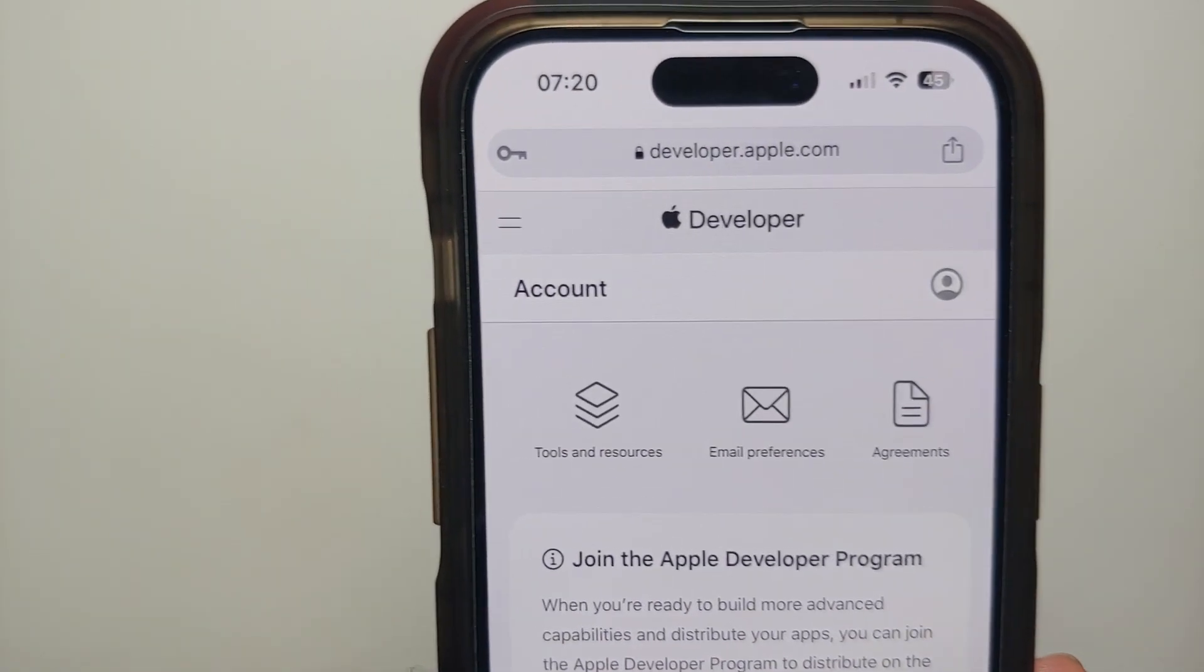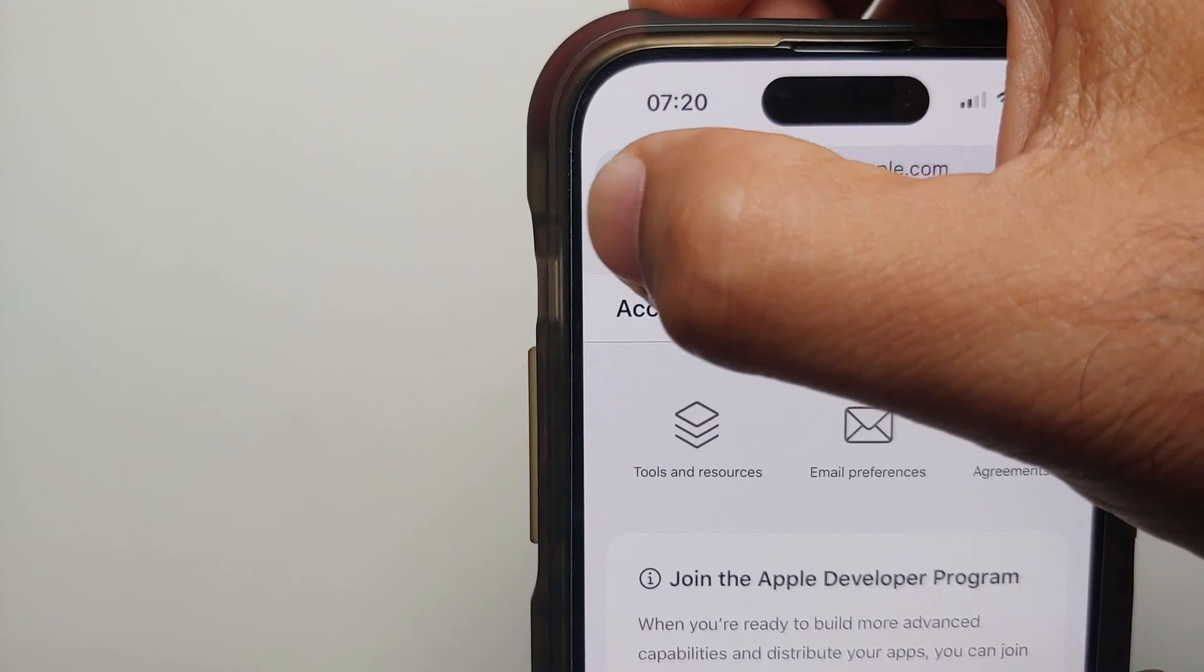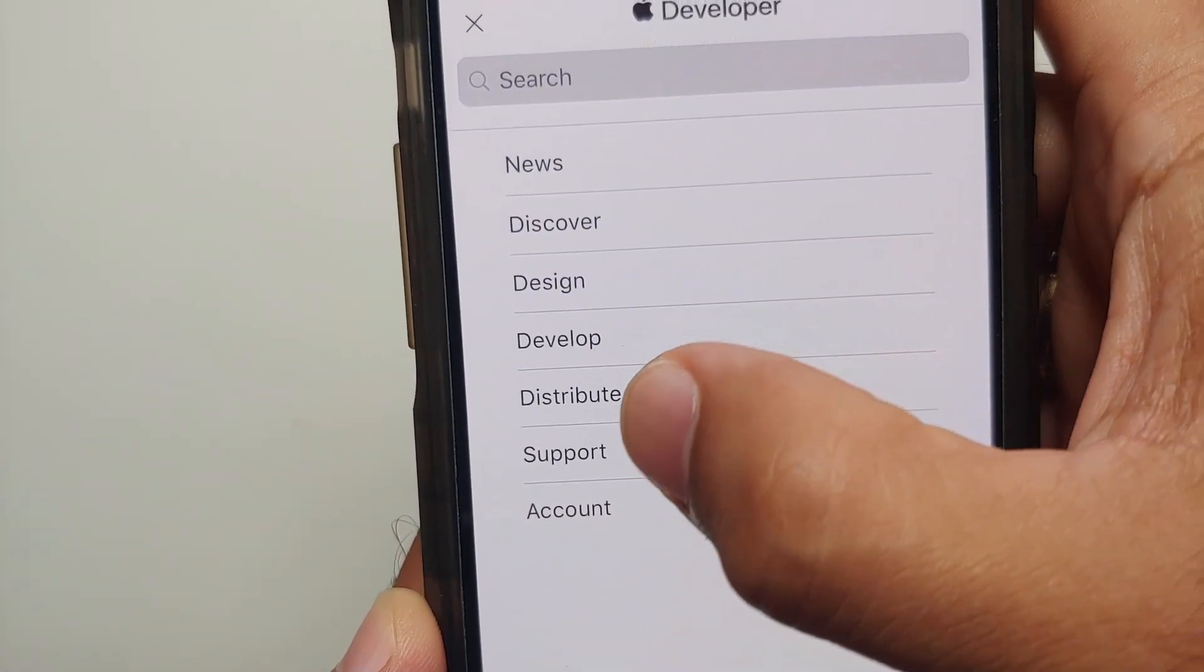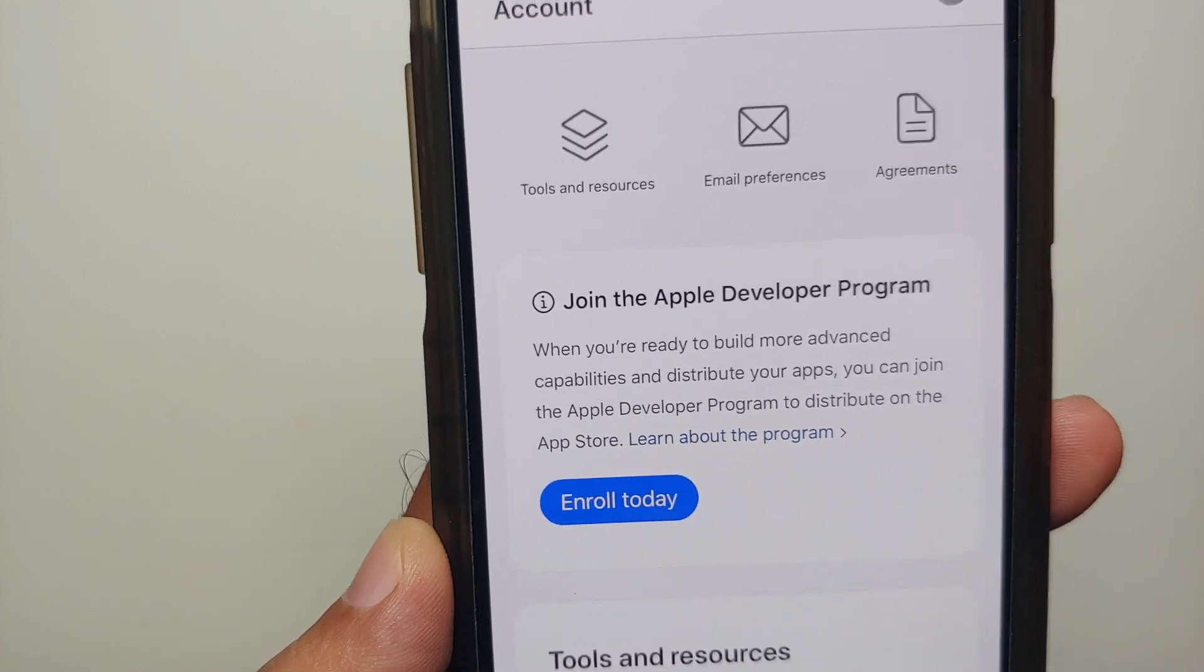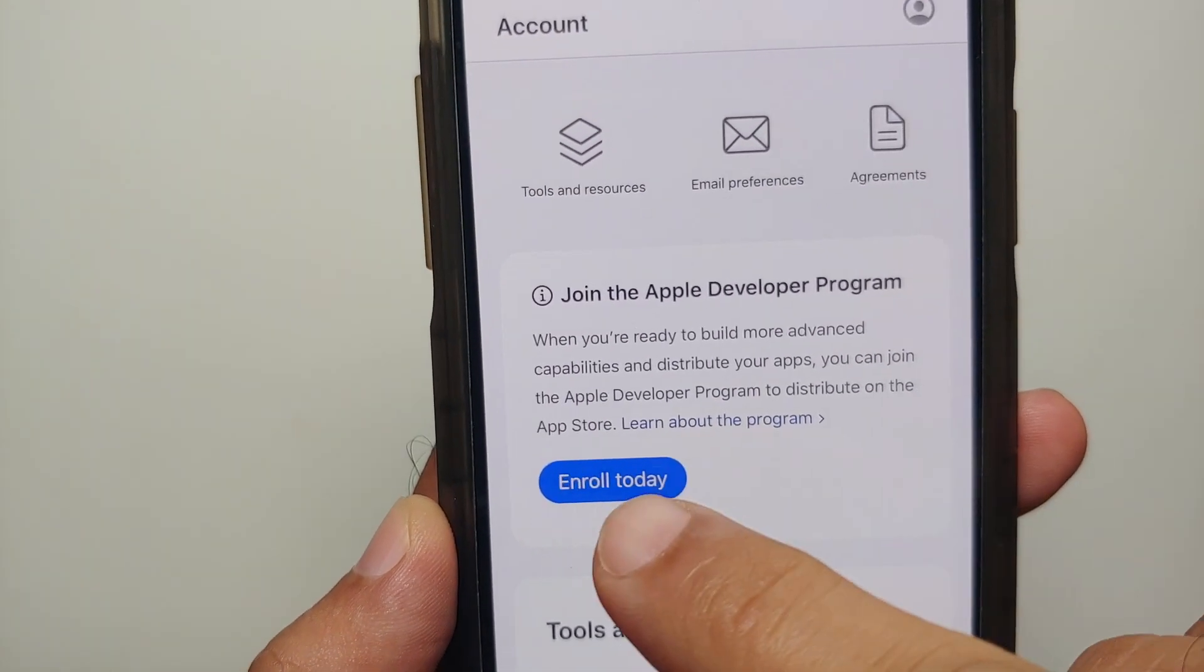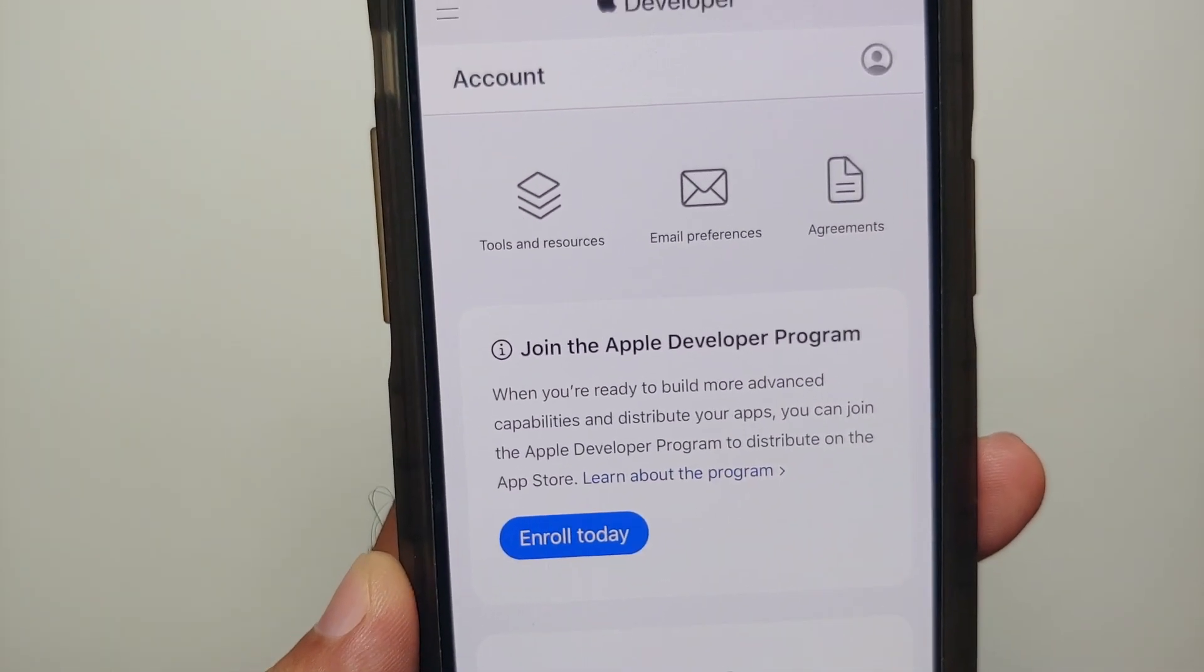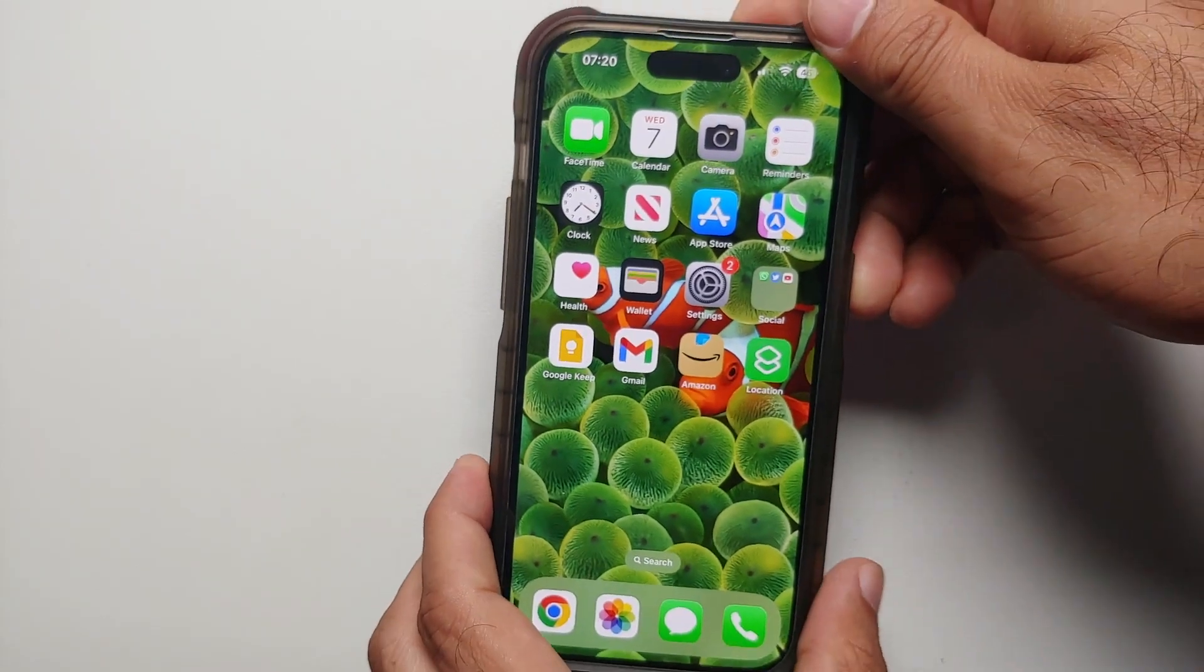Once you have signed in successfully, tap on the two lines on the top left and then you need to go into the account section. That is it. You do not have to pay. Enroll today. You have successfully enrolled in the developer program which you need to access iOS 17 betas.